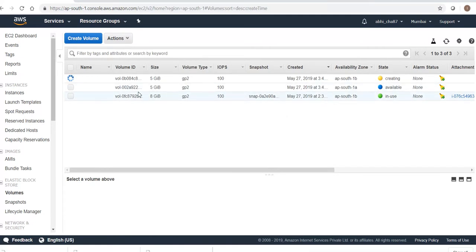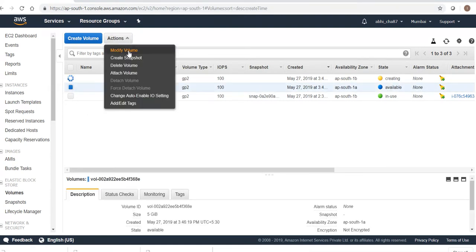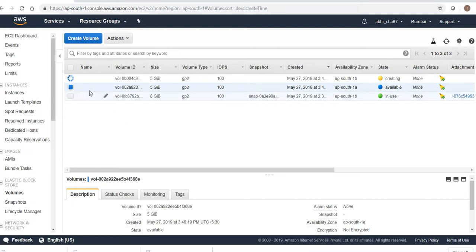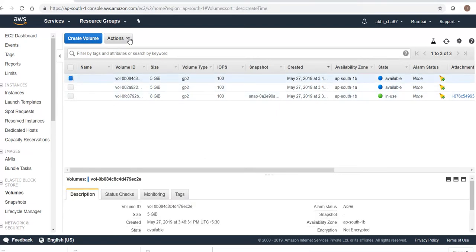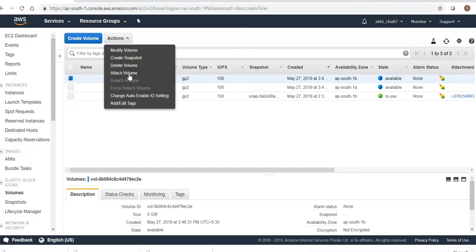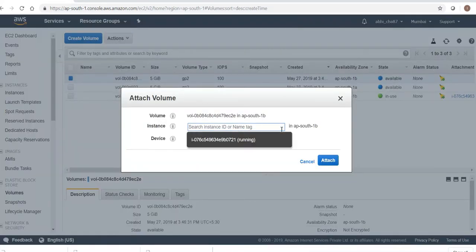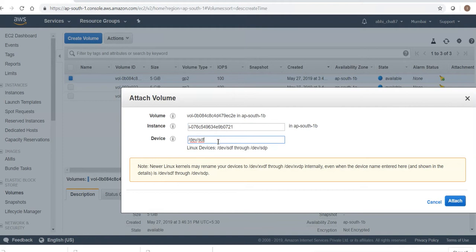This volume has been created and it's in south-1b. Can I attach this? Let's go to Attach Volume. I'll attach it to south-1b — it will take a while to create. This one is already created in south-1b. Let me attach this first — go to Actions, then Attach Volume. In south-1b we have this instance running, and the device is /dev/sdf.